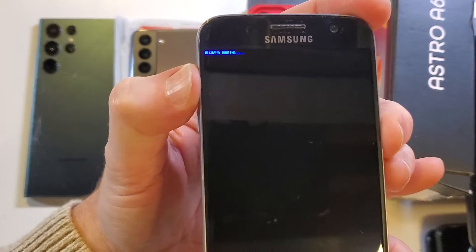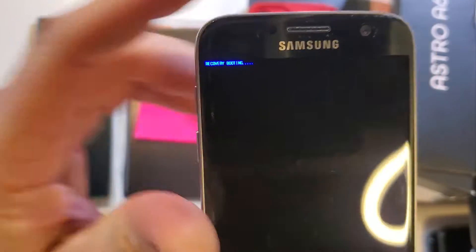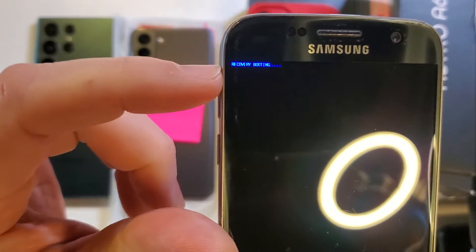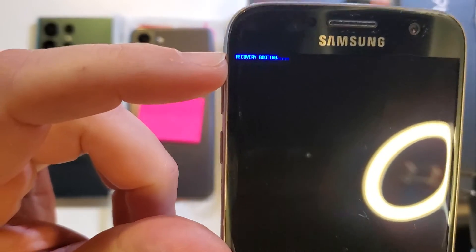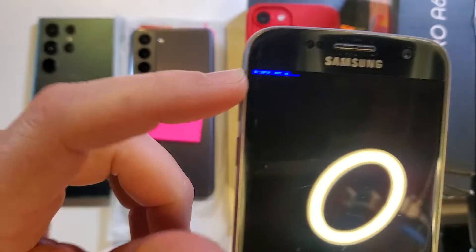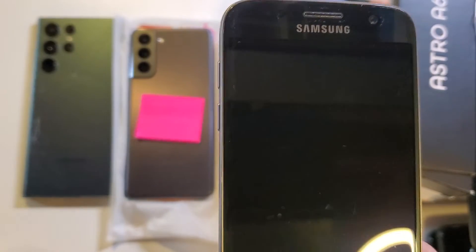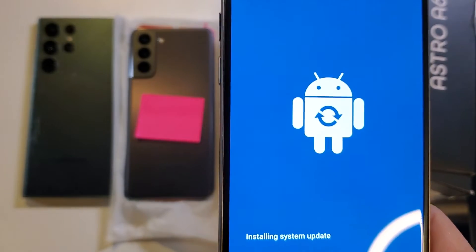And we're gonna hold right there until this blue little menu says recovery booting shows up rather quickly. So you really only have to hold just a few seconds.